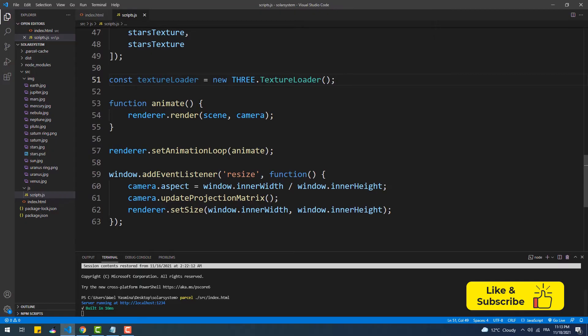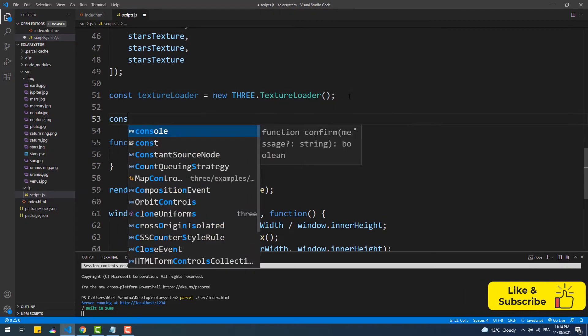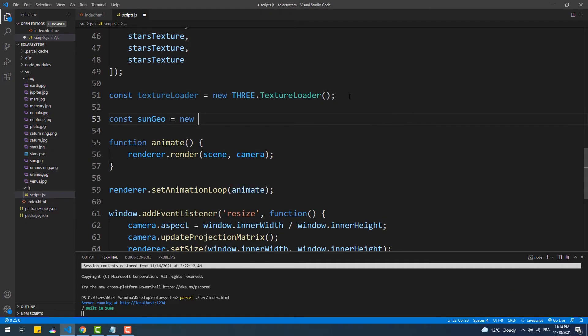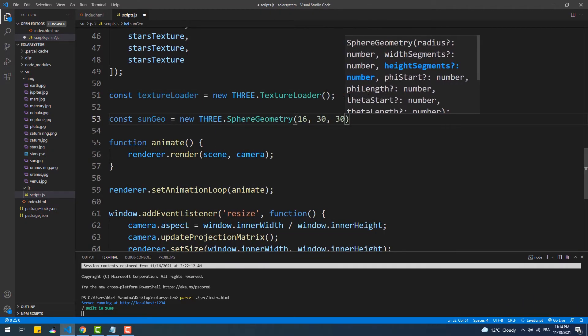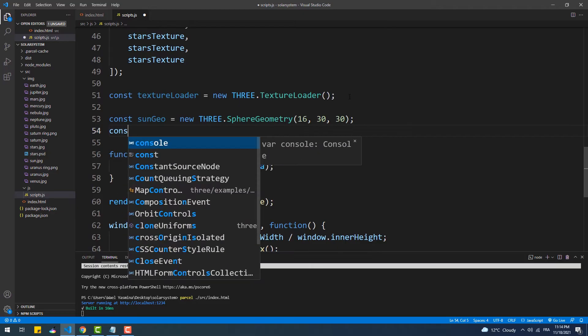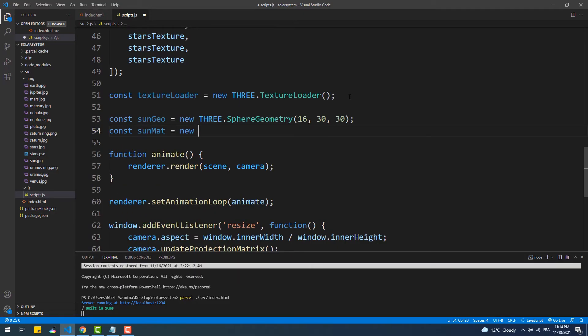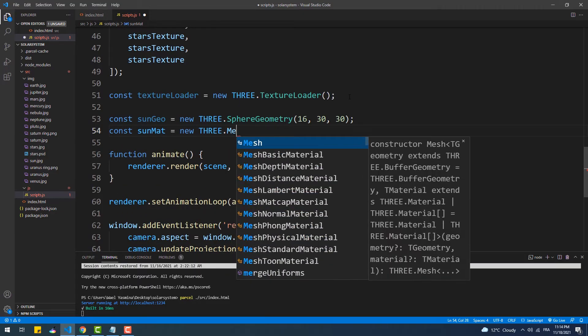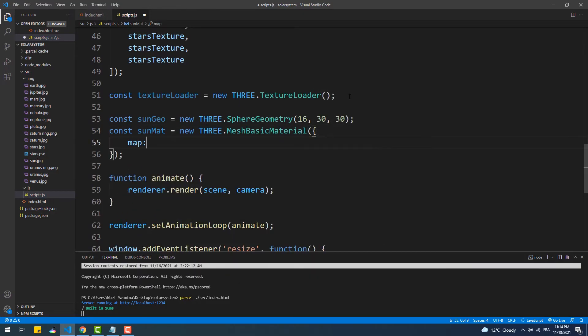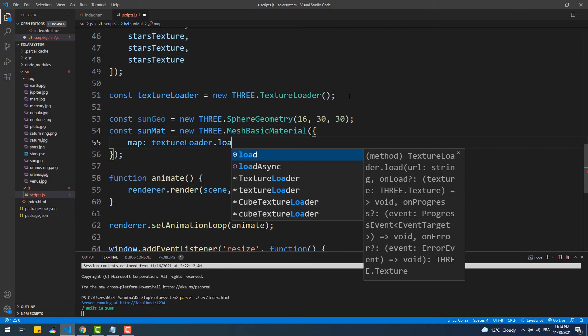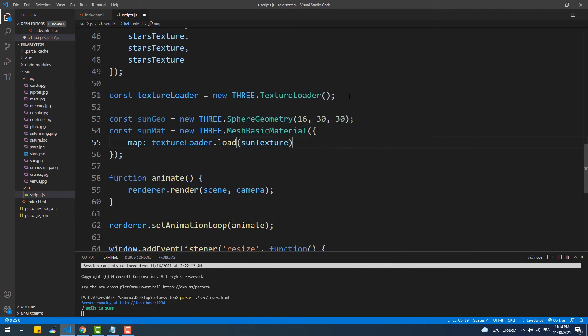Now let's create the center of our solar system, which is the Sun. To do that we are simply going to create a sphere geometry and set the sun texture as the value to the map property within the material — nothing special here.